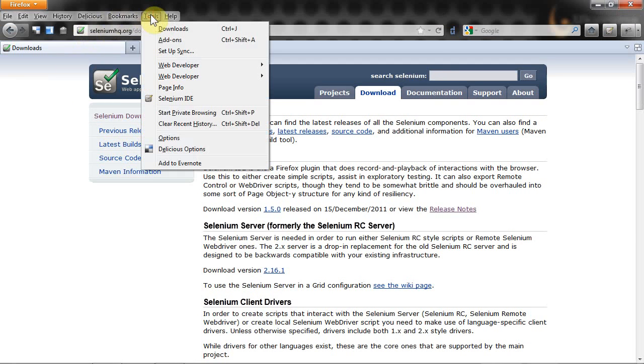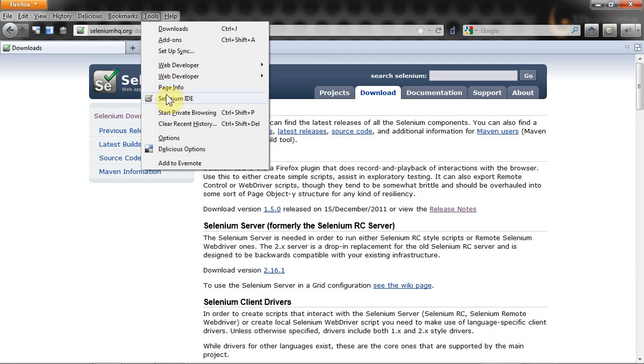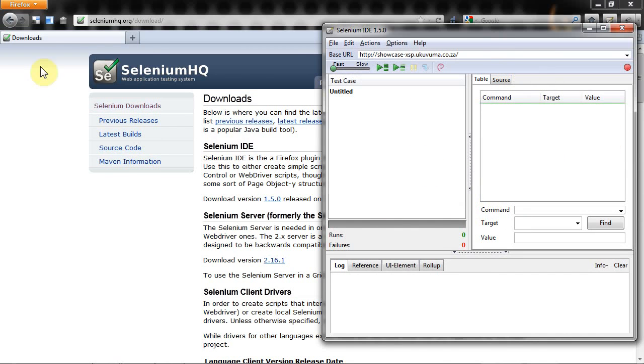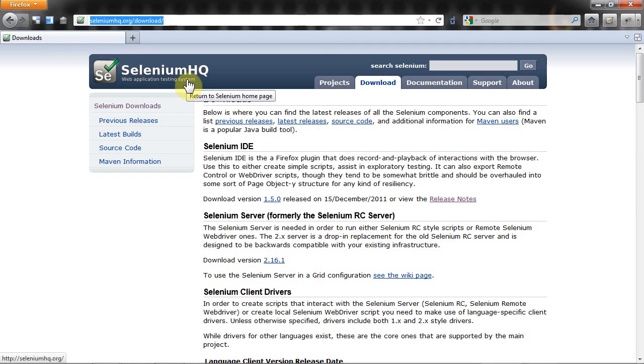Once you have that plug-in installed you can launch it by going to your tools menu and clicking on Selenium IDE. You'll get something like this - that's your control panel for Selenium.